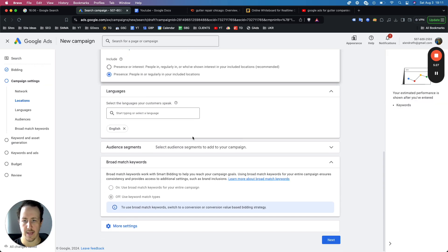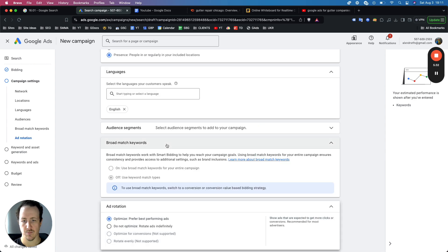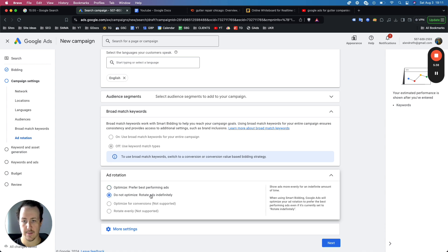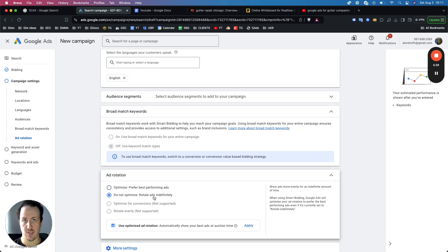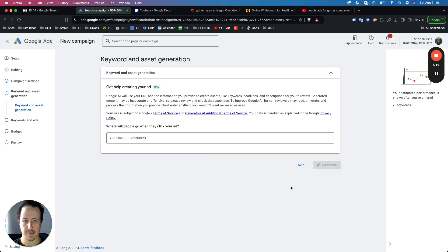Set your language to English. One important thing to change is ad rotation — since what Google thinks is the best performing ad might not be what you think. Click 'do not optimize, rotate ads indefinitely.' This way you have full control over the ads and can choose which ones are performing best based on the metrics most important to you, not Google. Then click next.